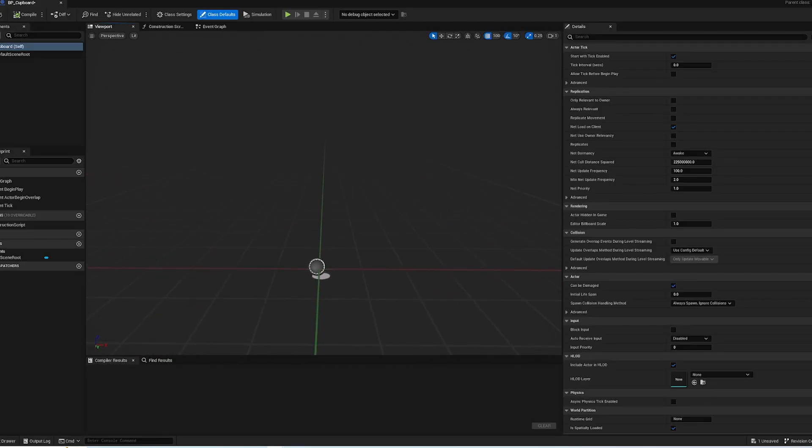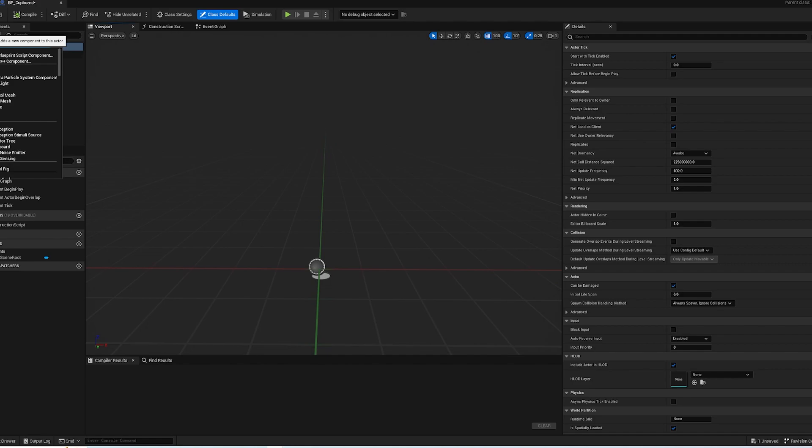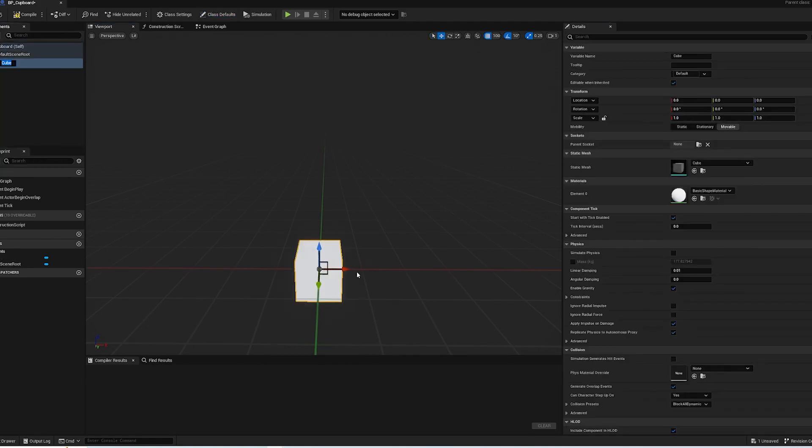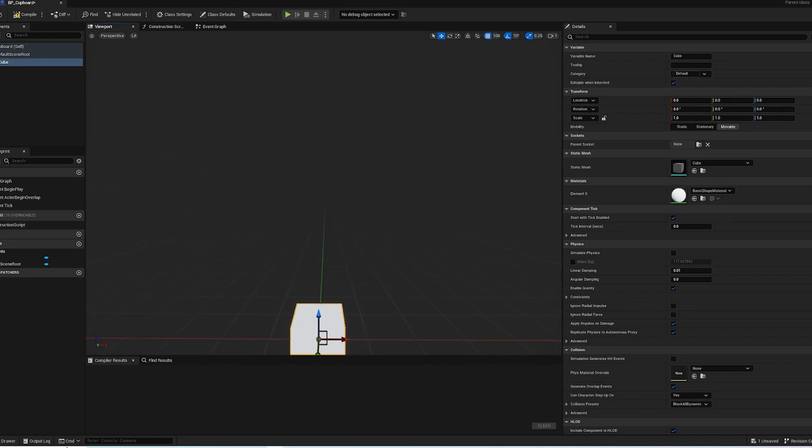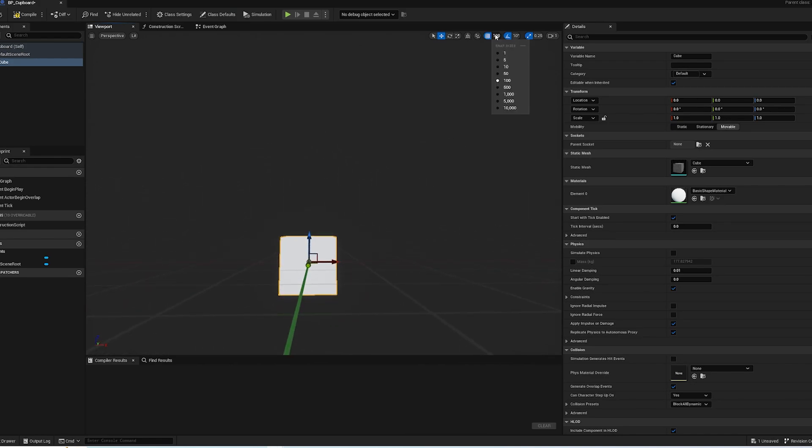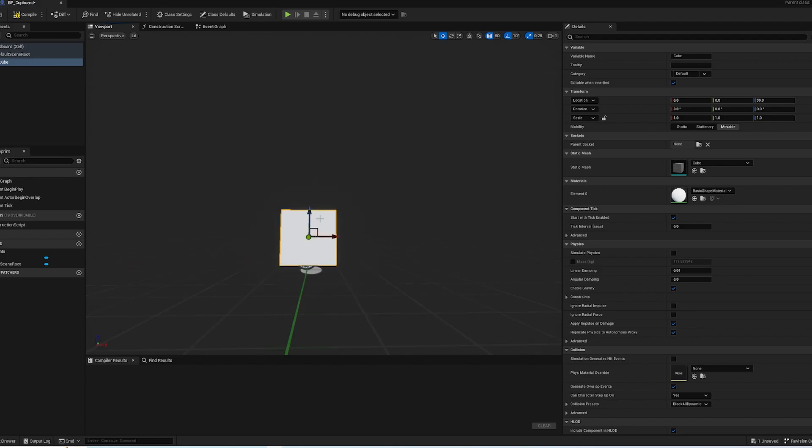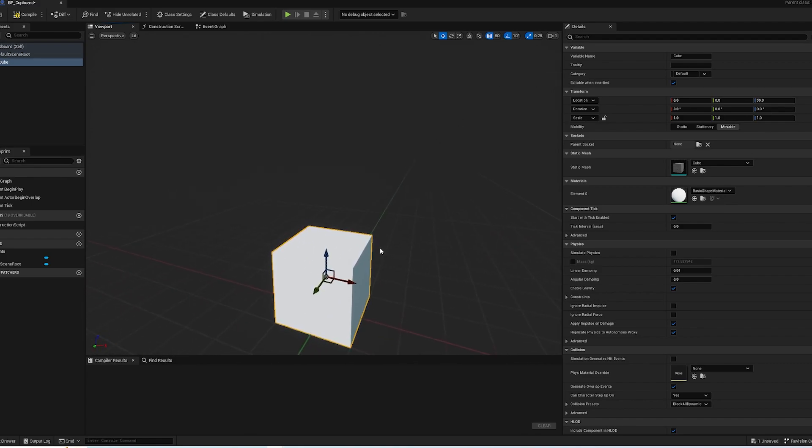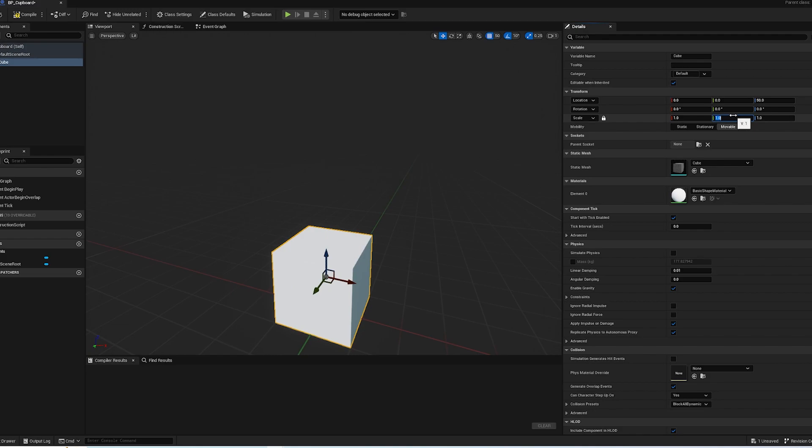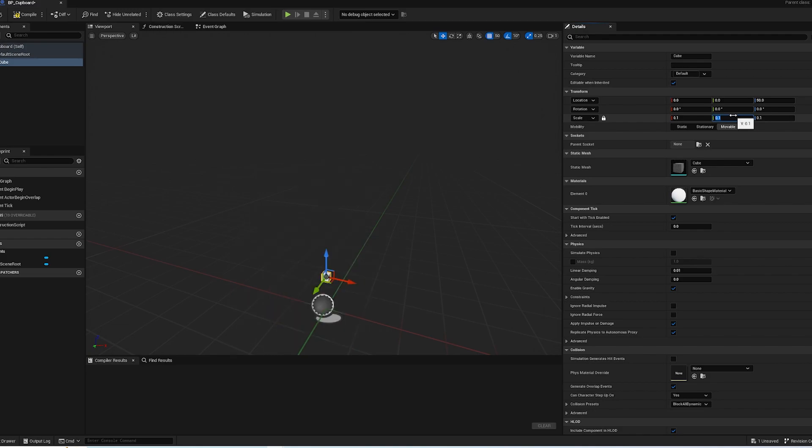So first thing we need to do is we need to actually build the cupboard itself. So we're going to grab a cube, make sure it's on 50. Obviously when you do your full game you'll be using a special mesh for this, not using just basic cubes, but for obviously for this we shall use this.